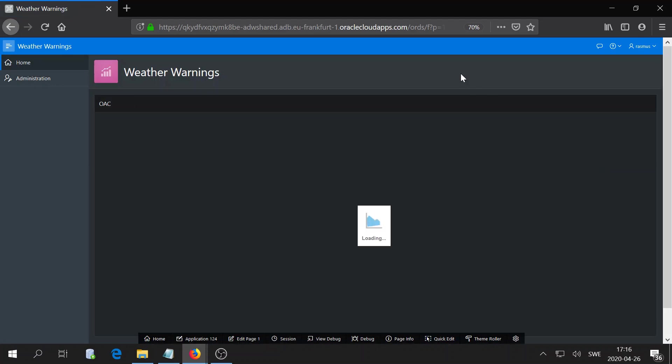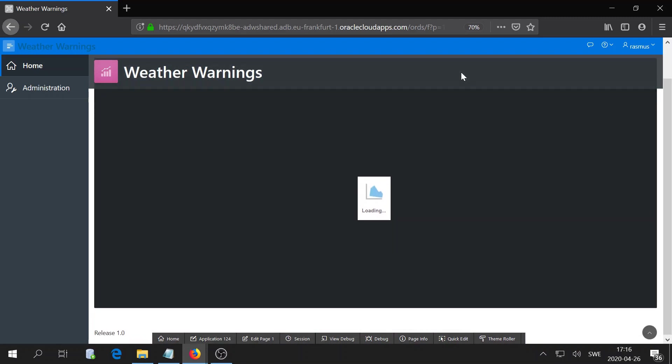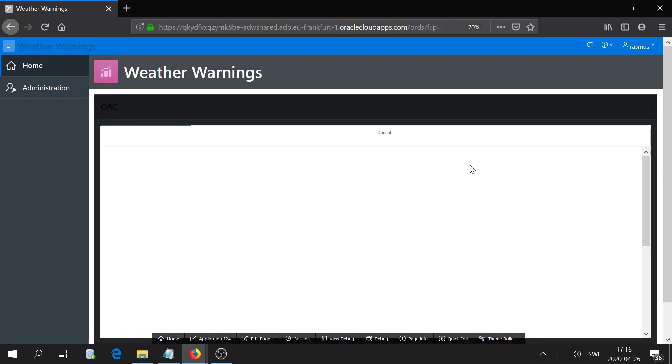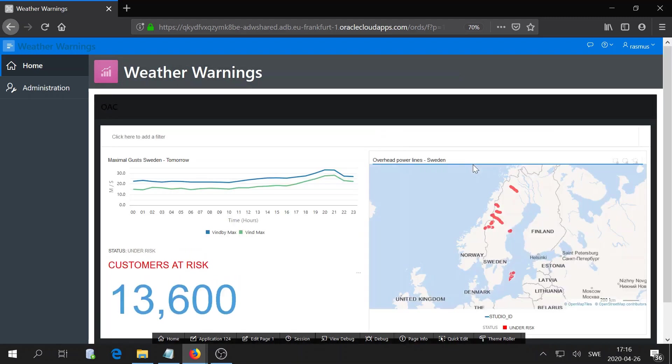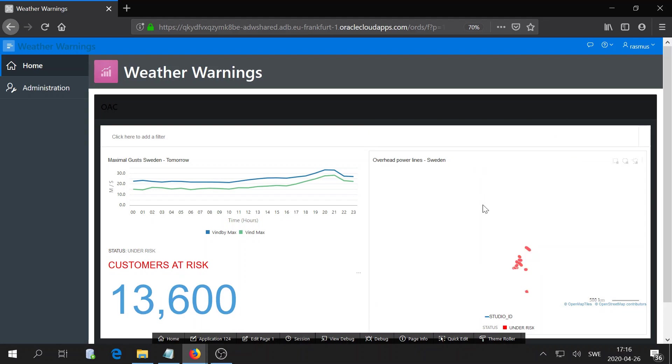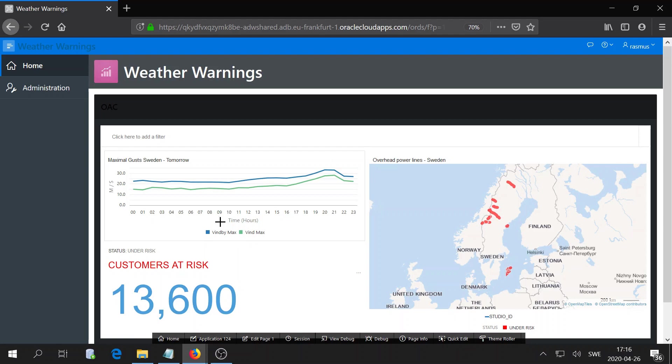Hopefully now we will be able to see our dashboard. And there we go. We have now successfully embedded our dashboard into our website.